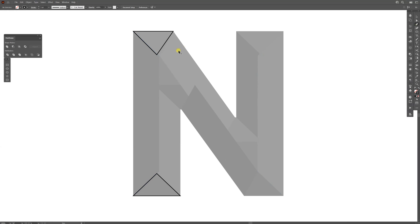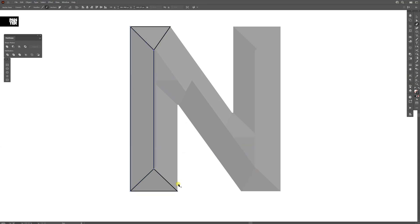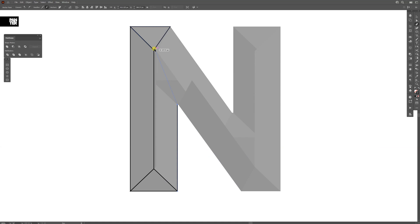I'm going to select the pen tool and connect the upper triangle to the bottom one. I'm going to create the left side. Now I'm going to go to the right side of the letter and connect it like this.